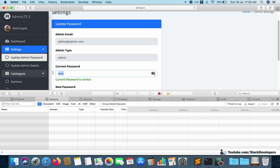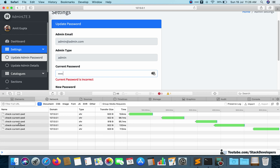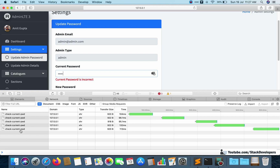You can see it is calling the page 'check-current-password' — it calls it on every character typed. If you click on that request you can see the response coming back as false. If an error occurs, the URL turns red and you can check the error as well.